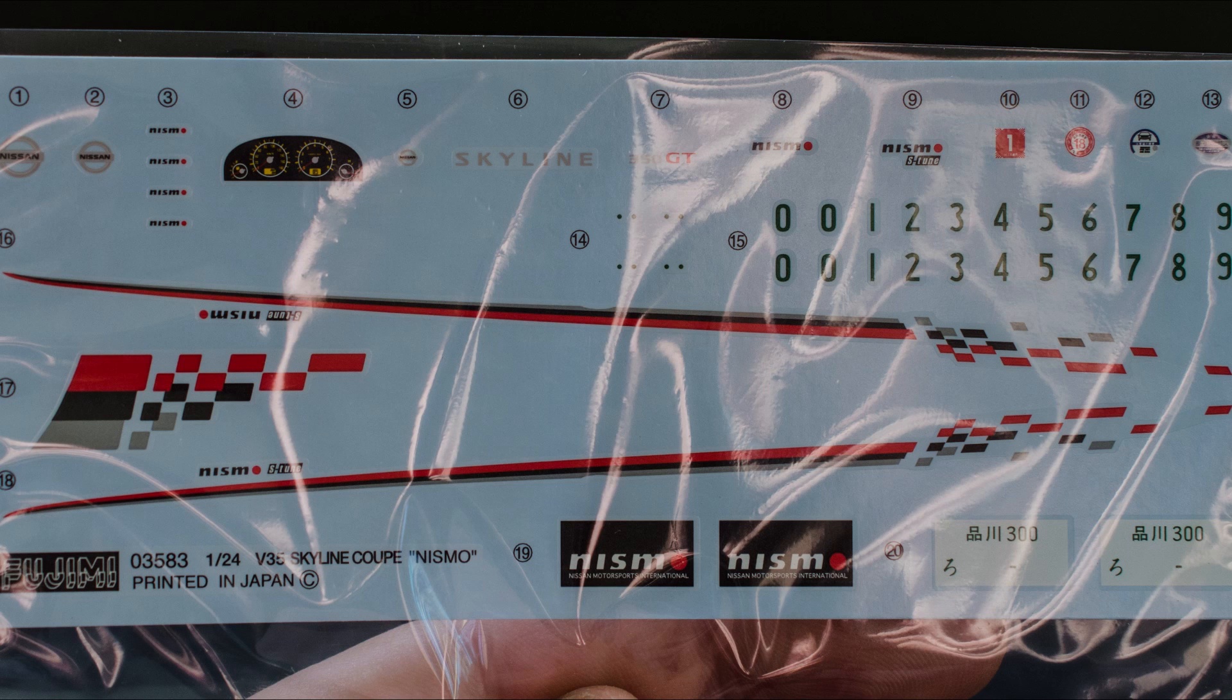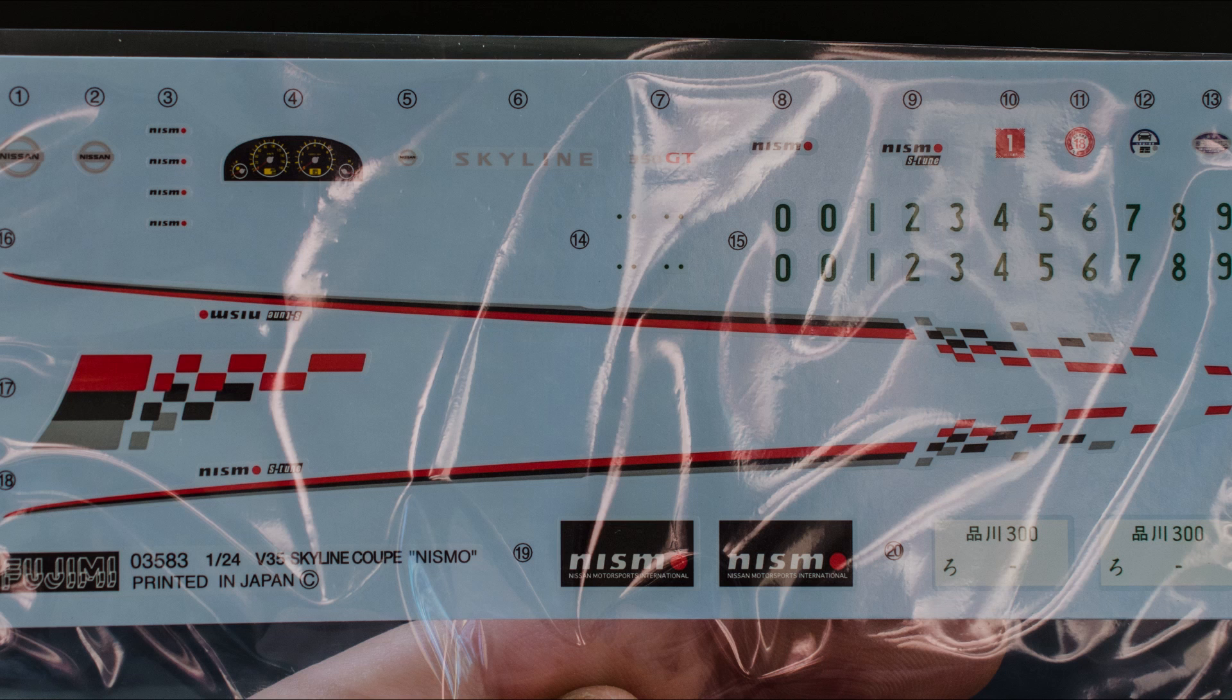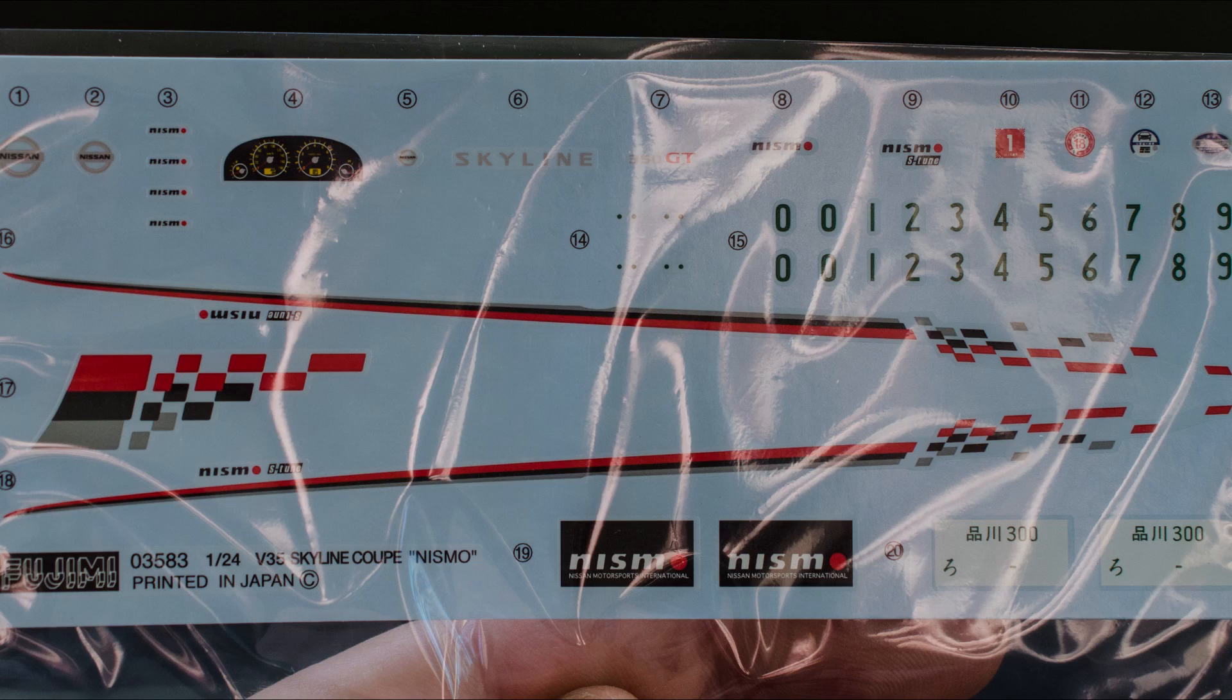The elusive Nismo decals. I won't be doing the Nismo version. However, it'll be great to use these decals on another Nissan to do a Nismo version or something else. We've got Skyline, 350 GT, Nismo, Nismo S-Tune, Nismo or JDM plates, which is quite nice. And you get the option of doing whichever plates you want. And yeah, dials as well. That is about it.